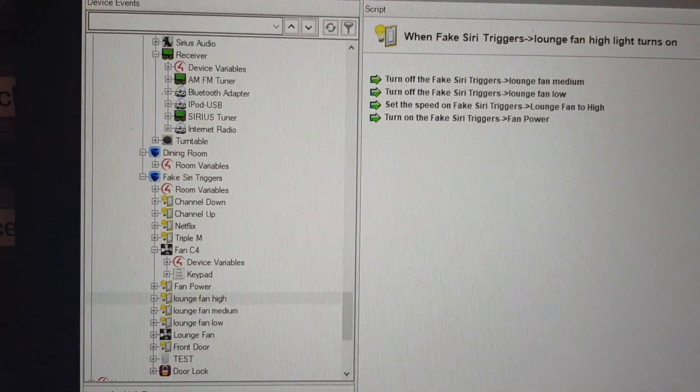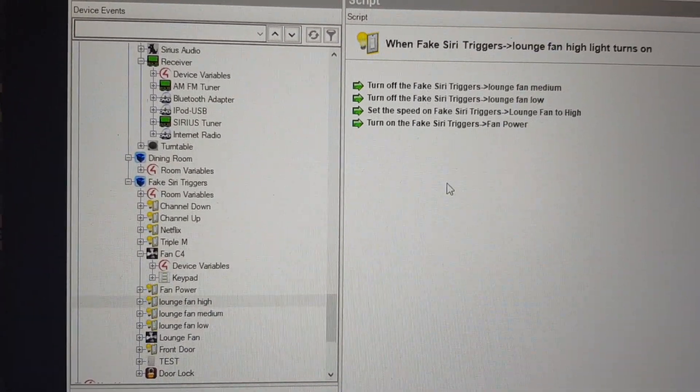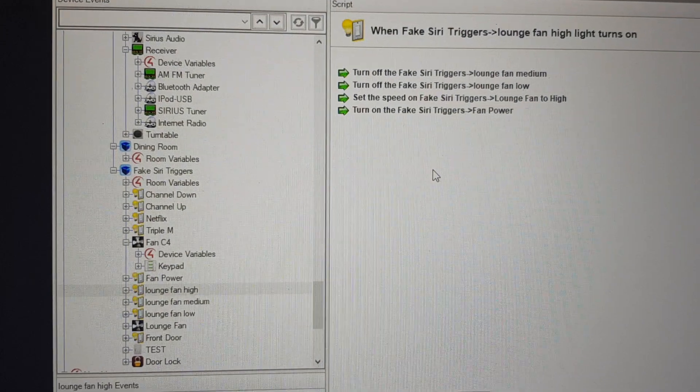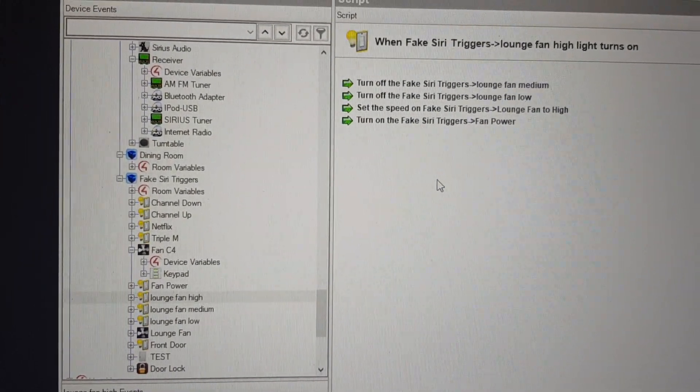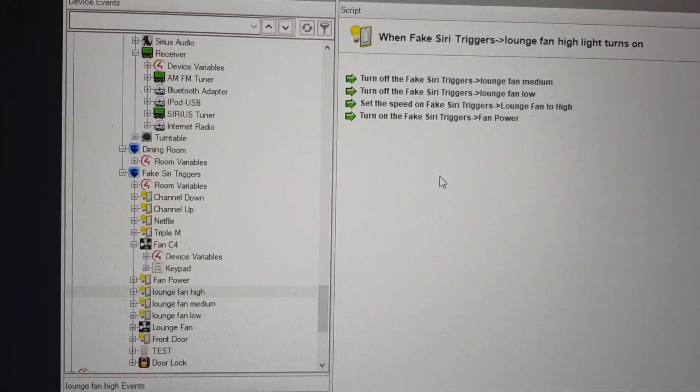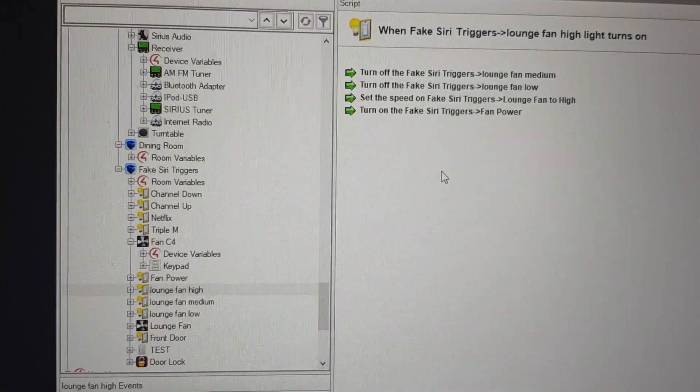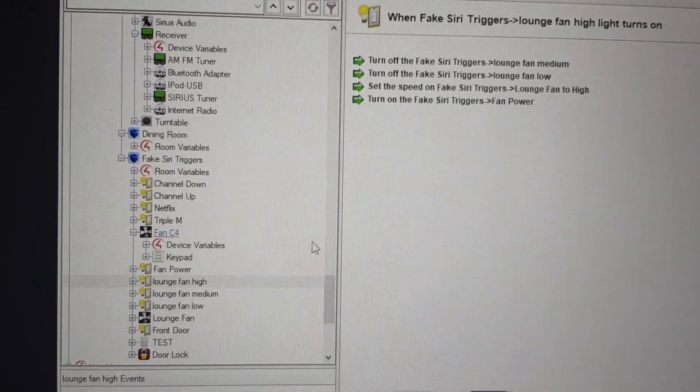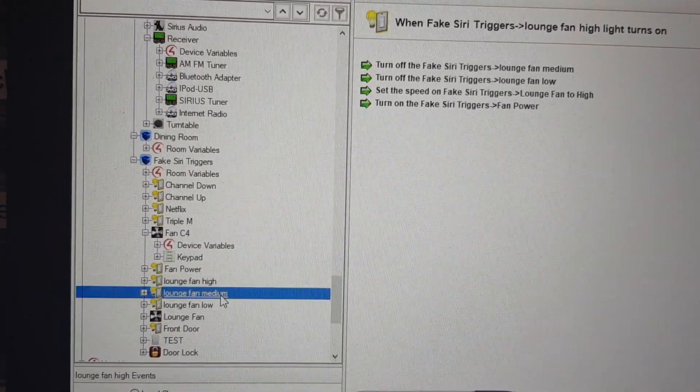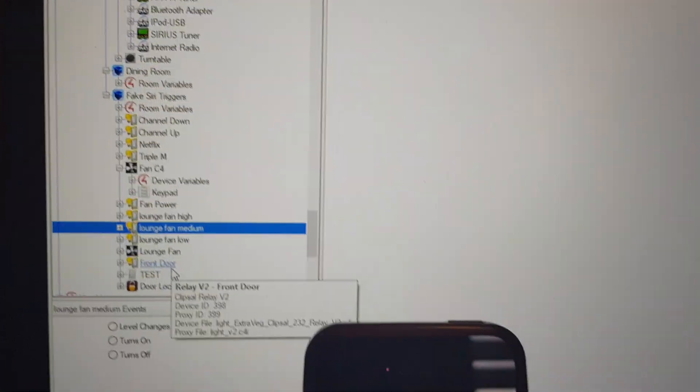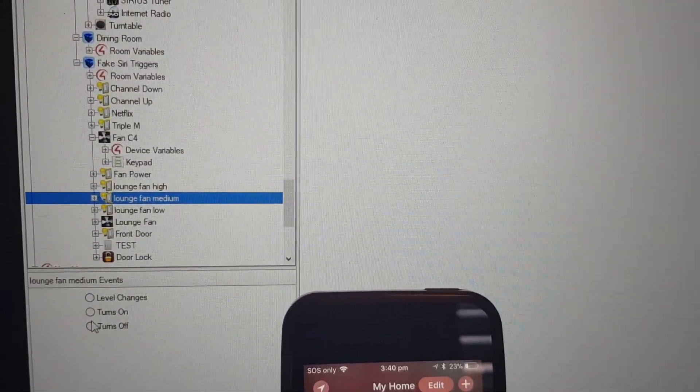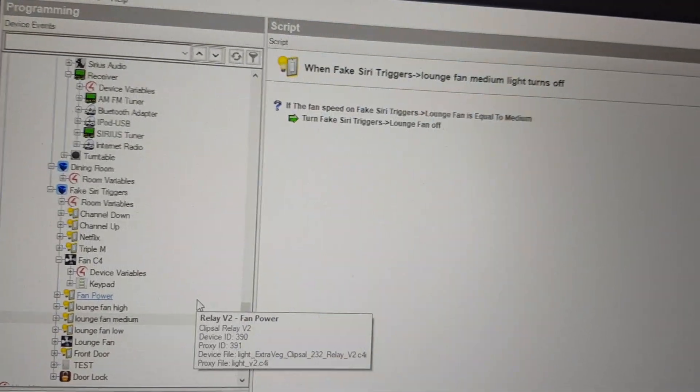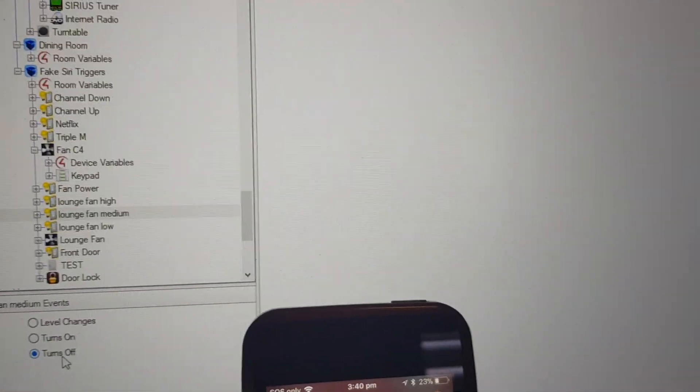then I've got basically turning the others on, setting the speed, turning that switch on and turning the others off. And that's the same for every event on and off, by the way.